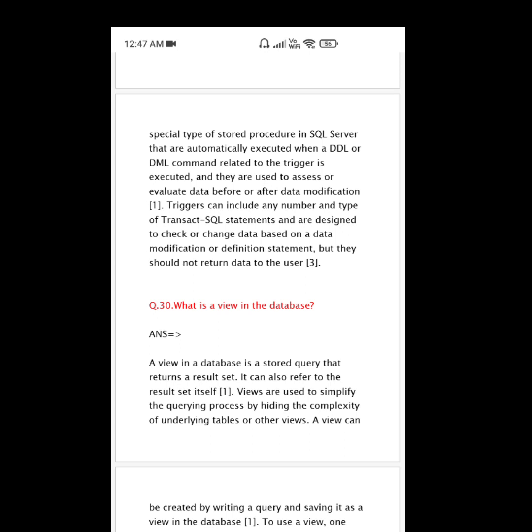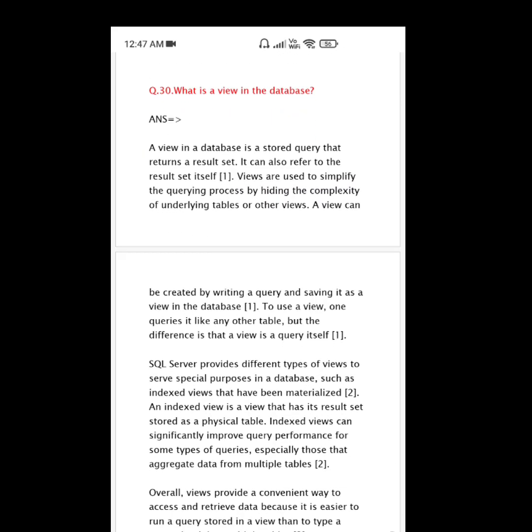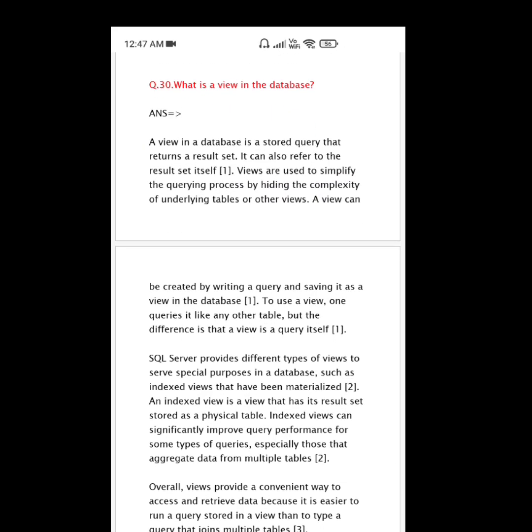Question number 30: What is a view in a database? A view in a database is a stored query that returns a result set. It can also refer to the result set itself. Views are used to simplify the querying process by hiding the complexity of underlying tables or other views.